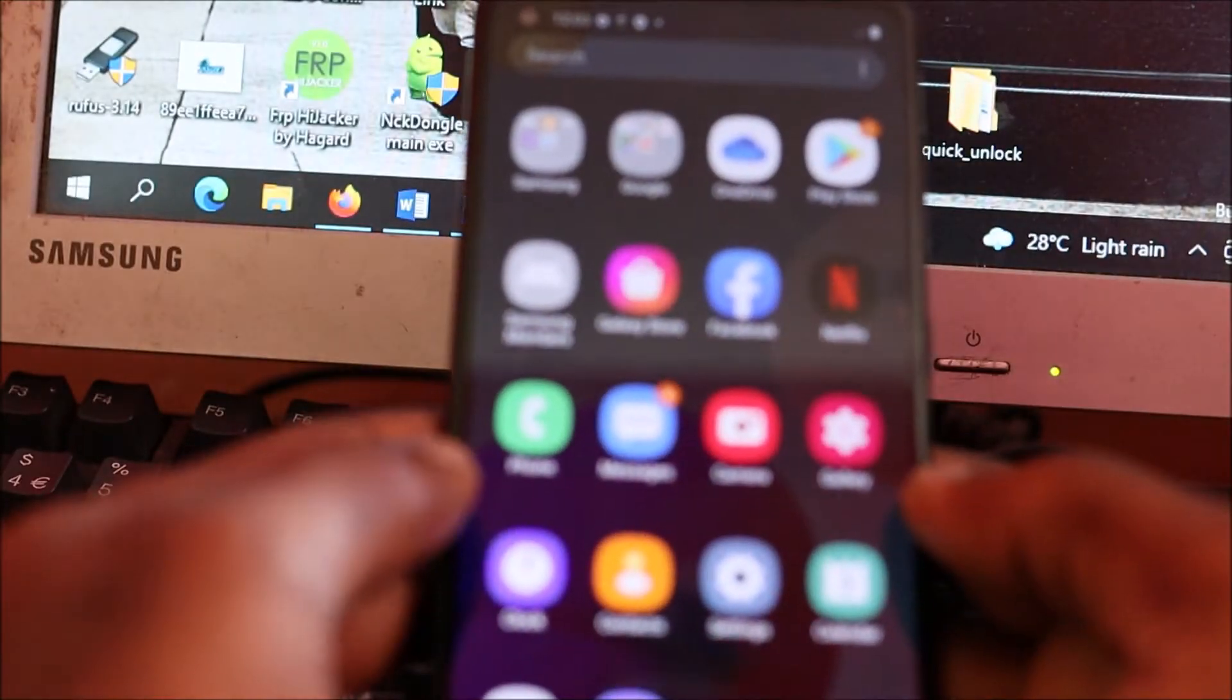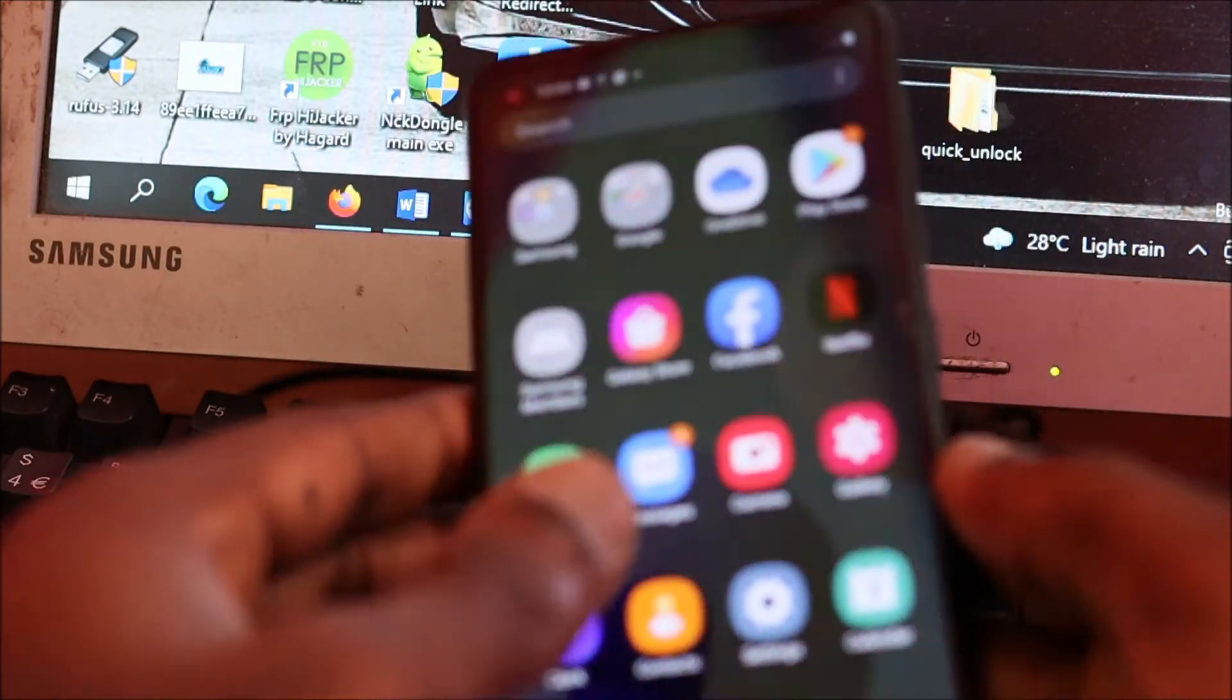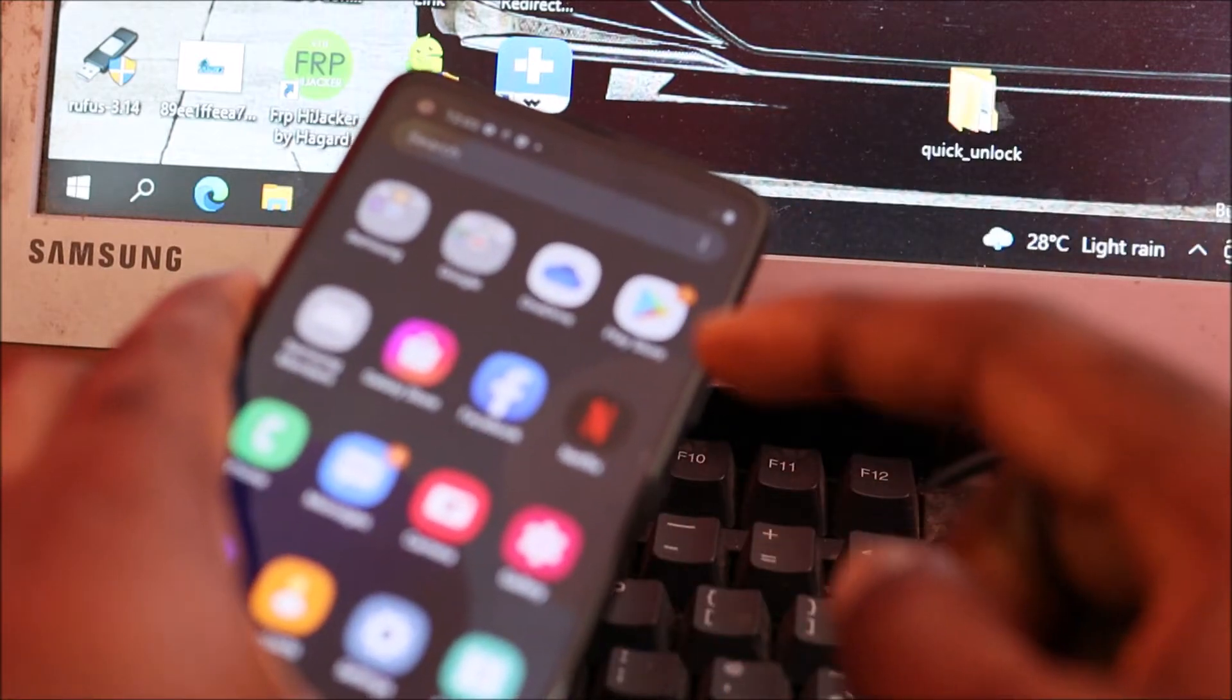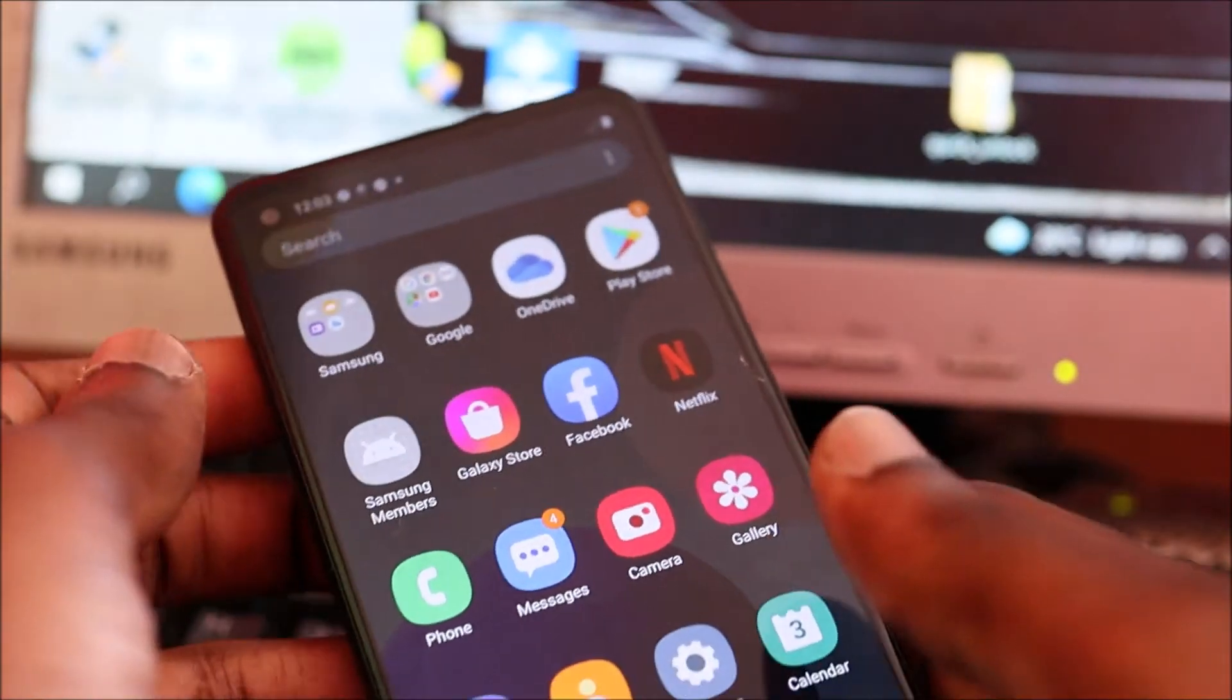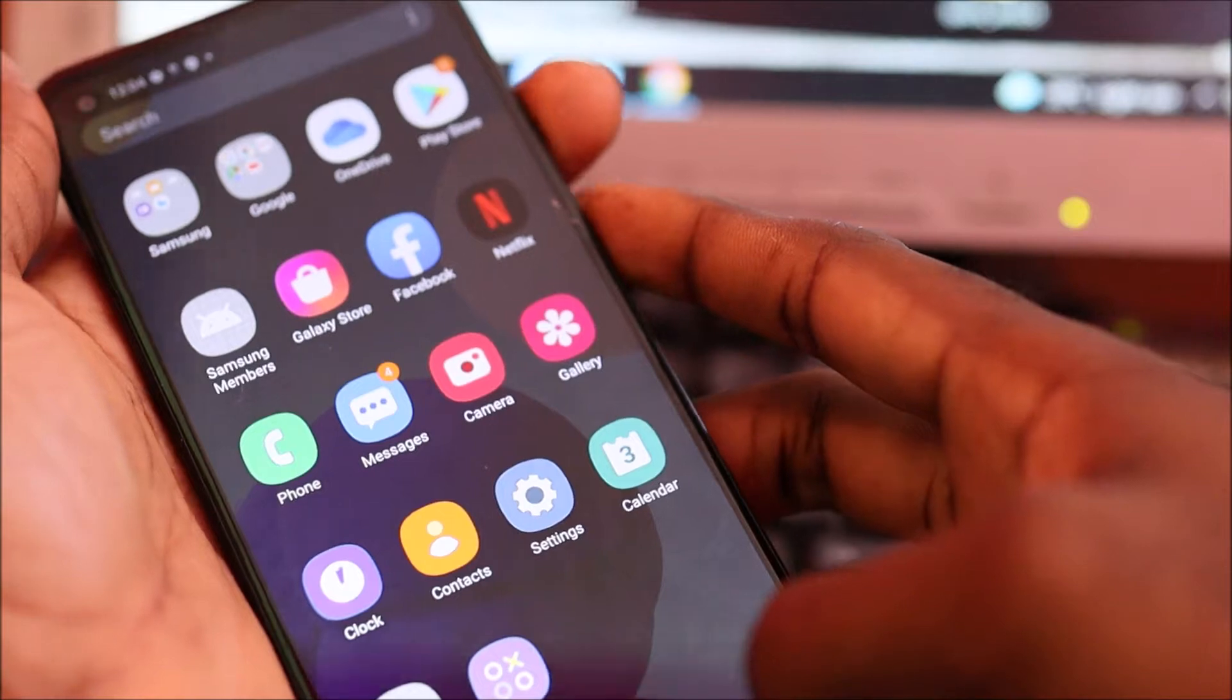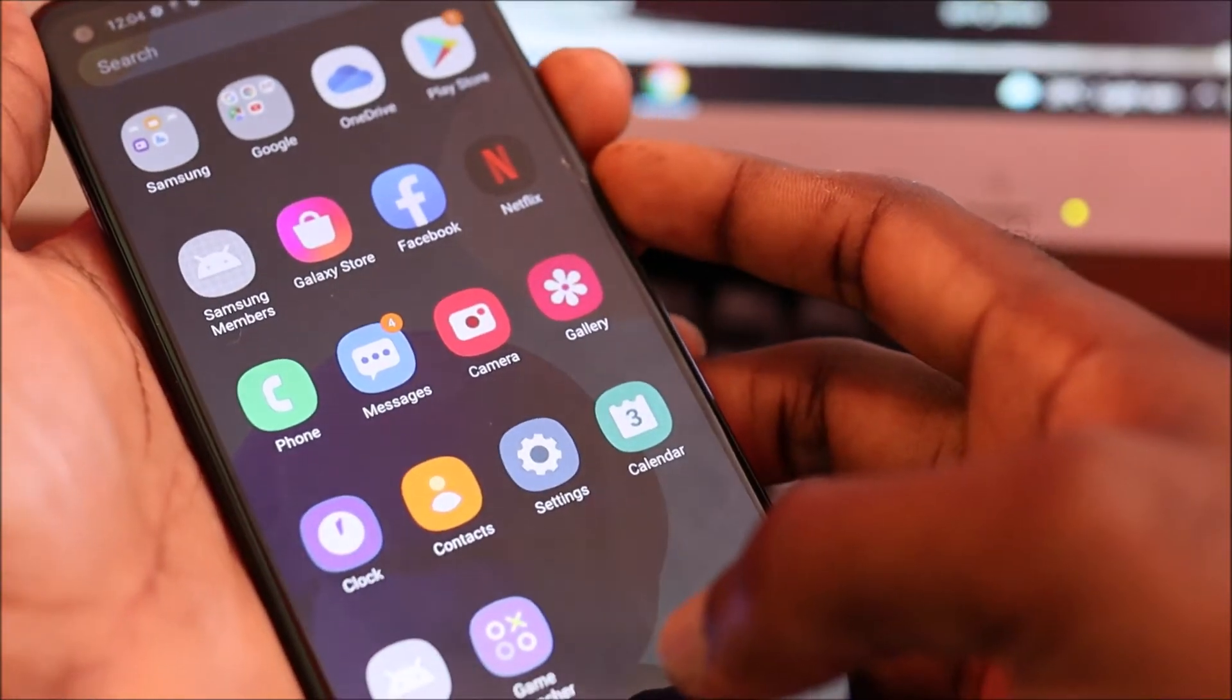Hi guys, Lens here. In this video, if you have a black screen with your A21s or a non-responsive screen - if your screen is not touching for your Samsung Galaxy device - here's a quick way to fix this issue.